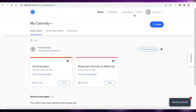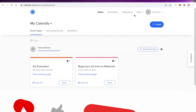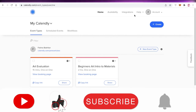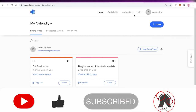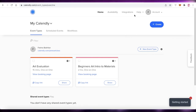That was it for today. I hope you guys found this video helpful and you're now able to create your own simple and easy booking or appointment scheduling website using Calendly. Make sure to leave a like, subscribe to the channel, and if you have any questions leave them in the comment box below.